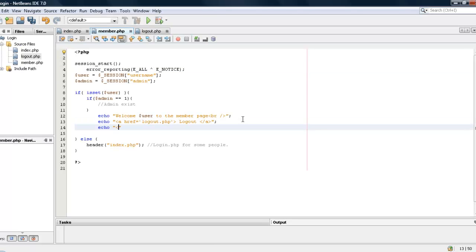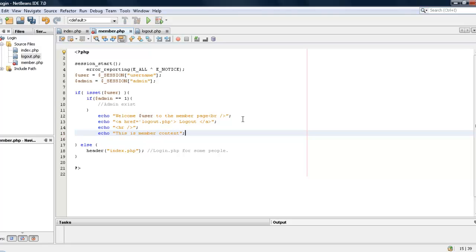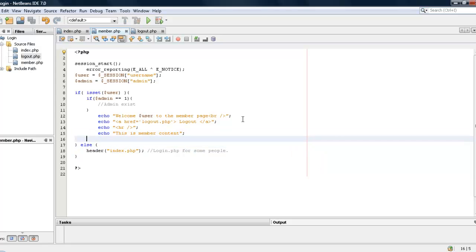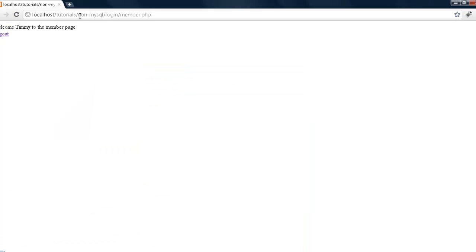And then we will say echo break, okay I am going to say echo this is member content. One thing I also just remembered, actually no we are good. Okay so I think that wraps it up.